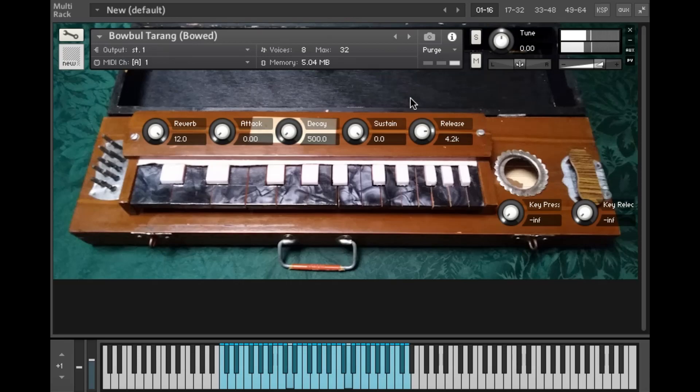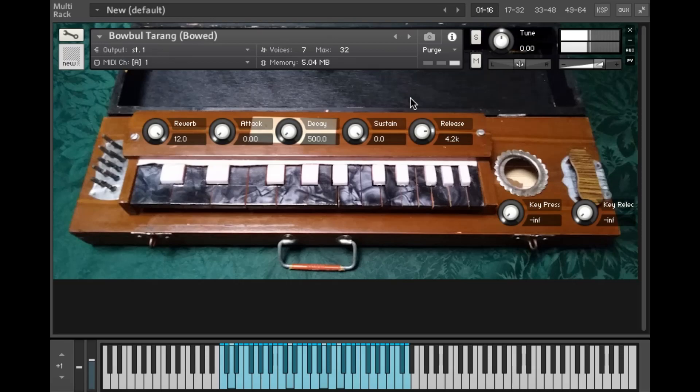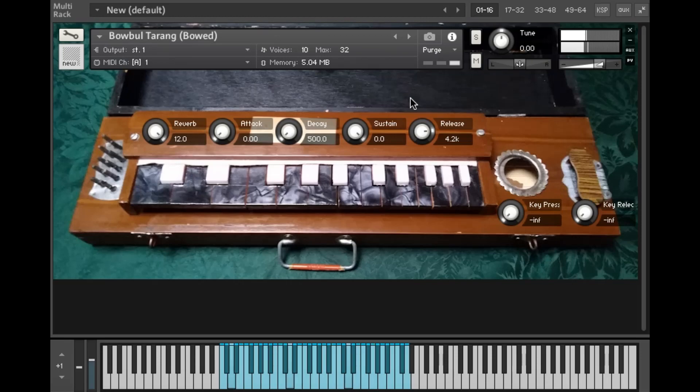So there's no drones on this bowed patch but I've extended the range of the instrument down an octave. So the lowest note you can play here is actually the equivalent of the lower drone on the previous patch, which means you have more full control over what's happening in the low end rather than having the drone playing on every note.